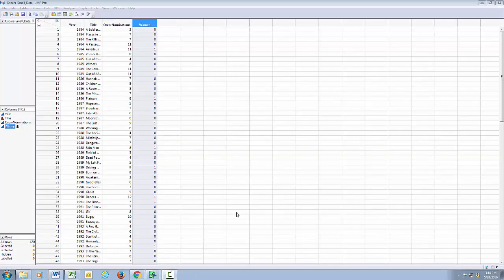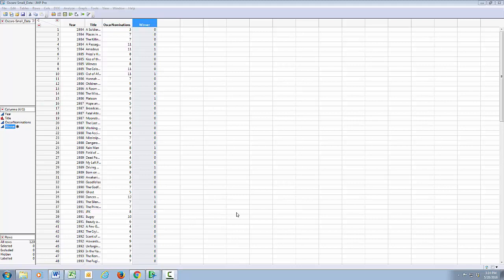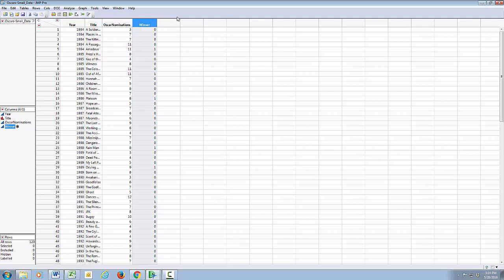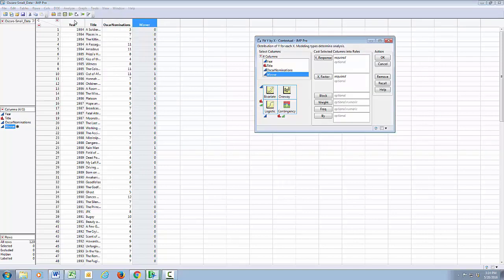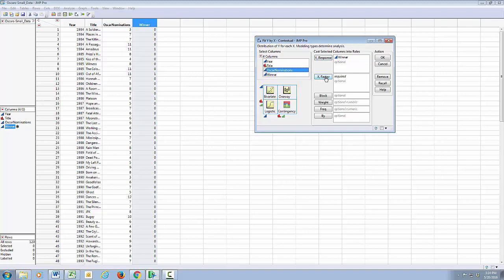Here we have Jump open with our Oscar small dataset in Jump. And I'm going to start by doing a regression of our winner variable on number of Oscar nominations, just to show you why straight regression doesn't work and why we need to use logistic regression. So I'm clicking on Analyze, Y by X.